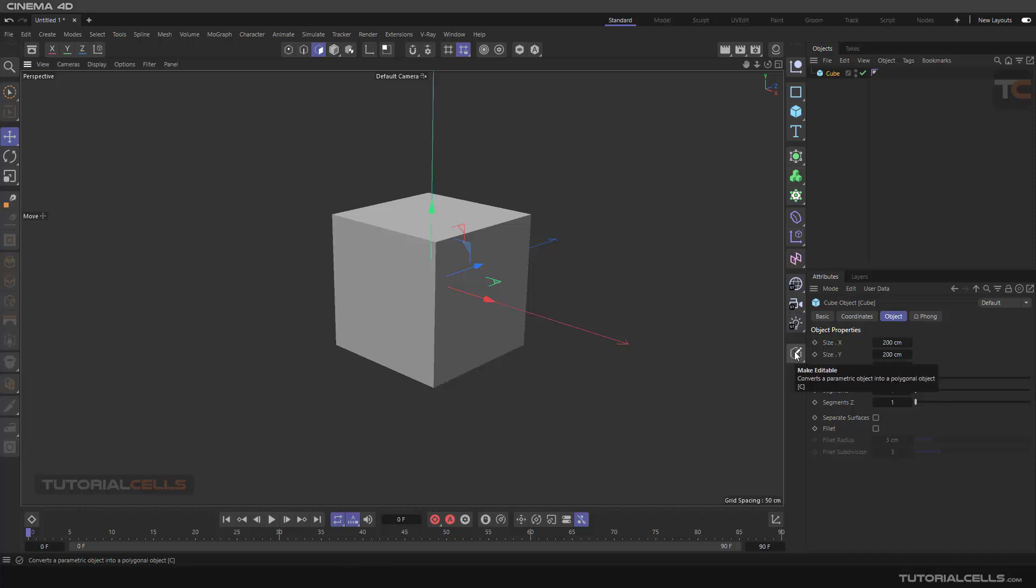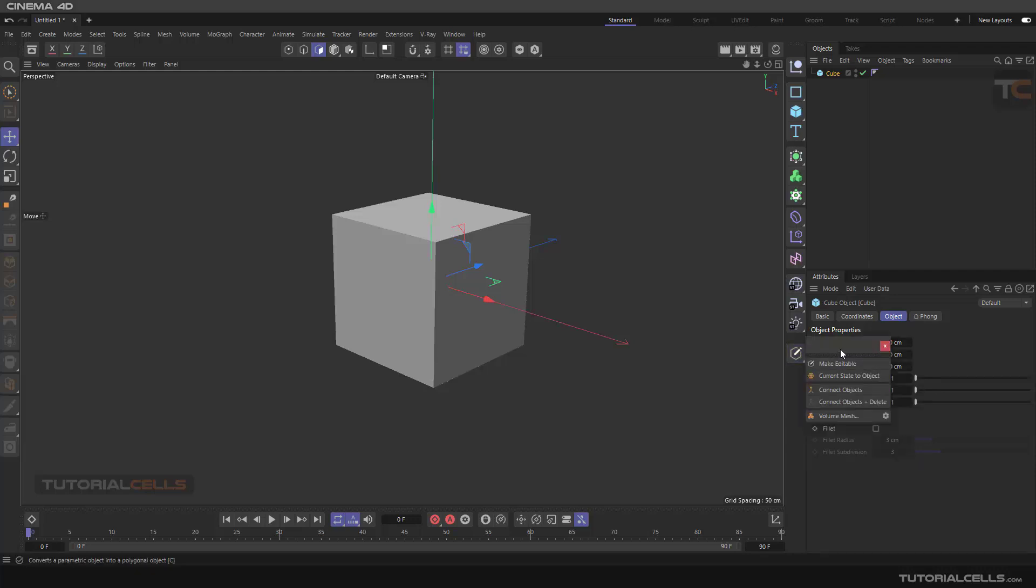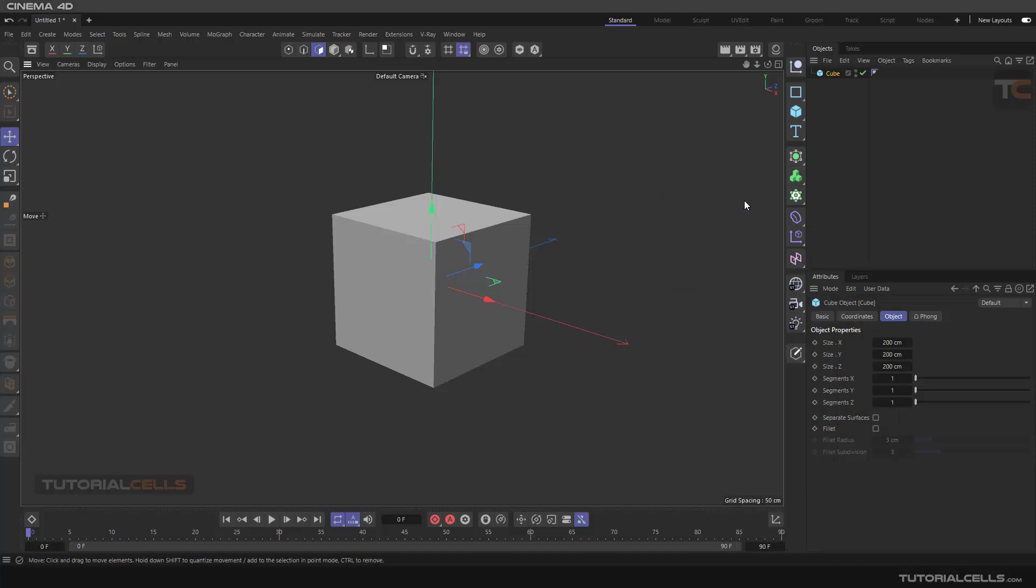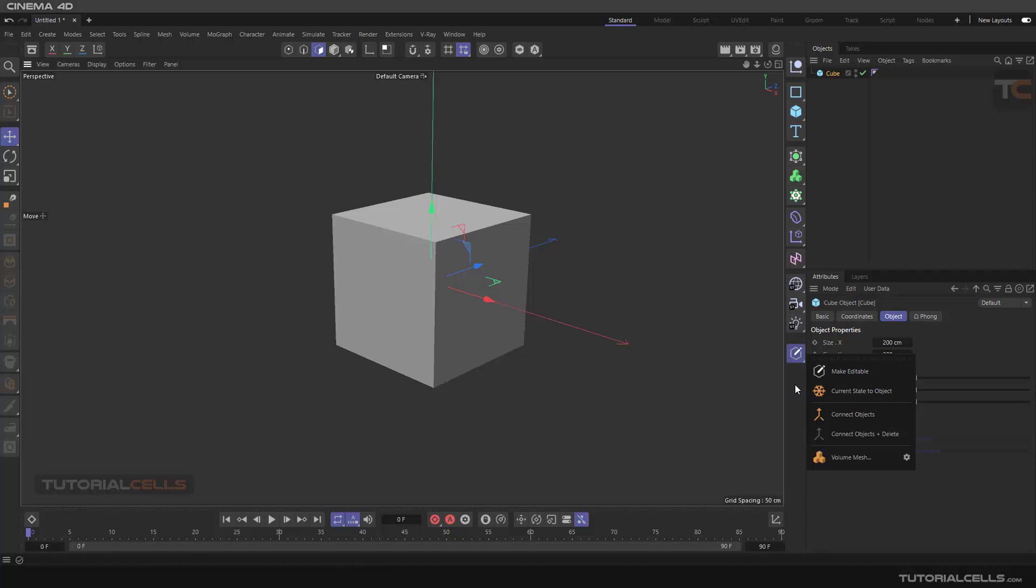This is a very important button here - Make Editable. If you hold your mouse, as you can see this menu will appear here. In this menu we can access all settings of the objects.